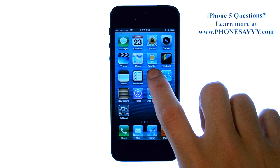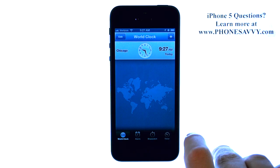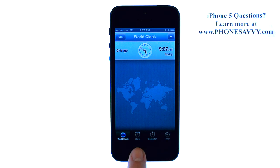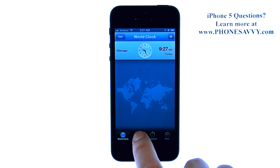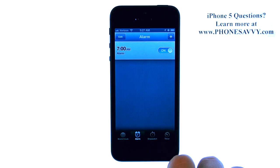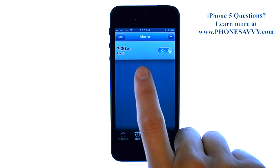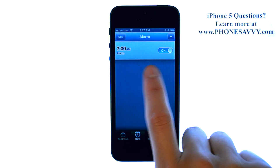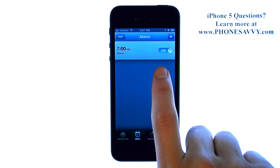We can also just go to the clock application. We have the alarm option right at the bottom. You can see our 7am alarm is here.